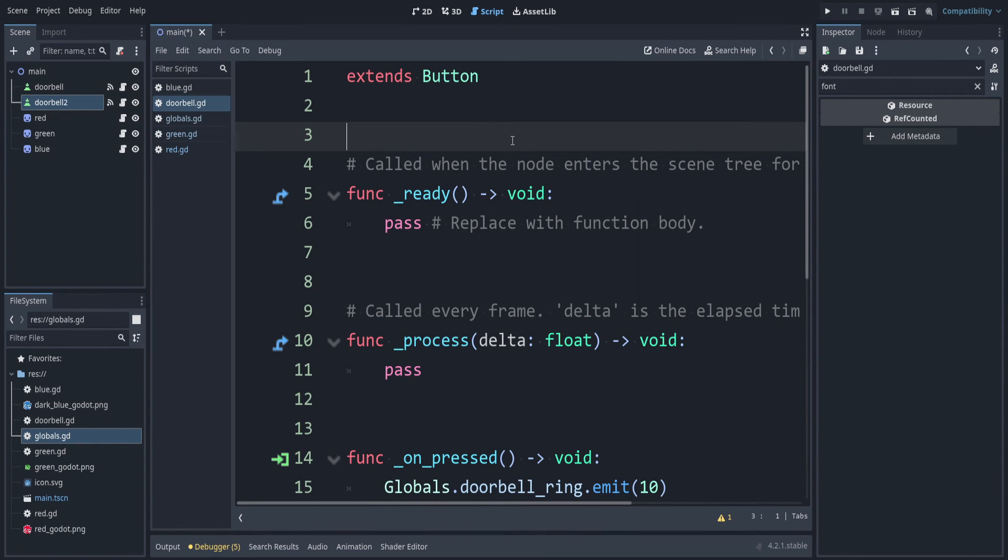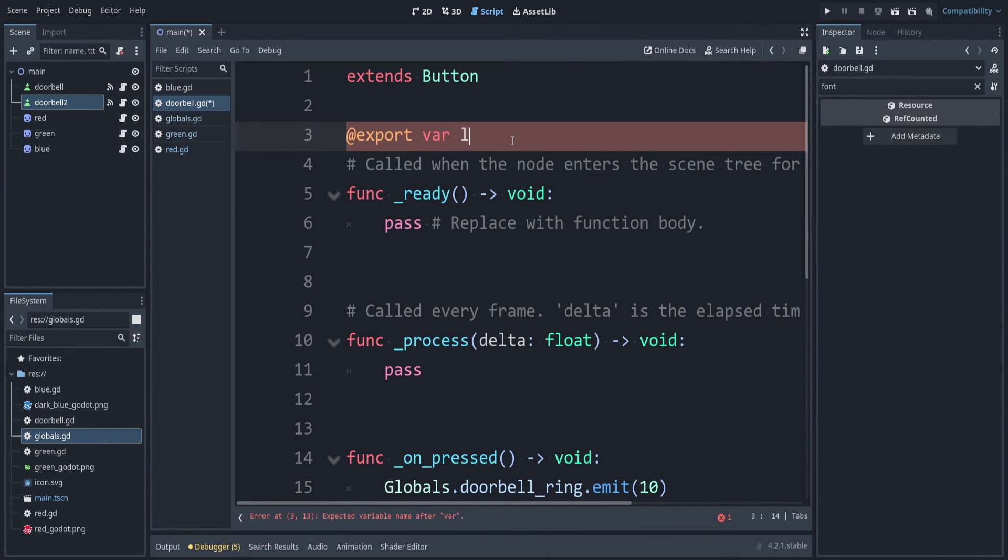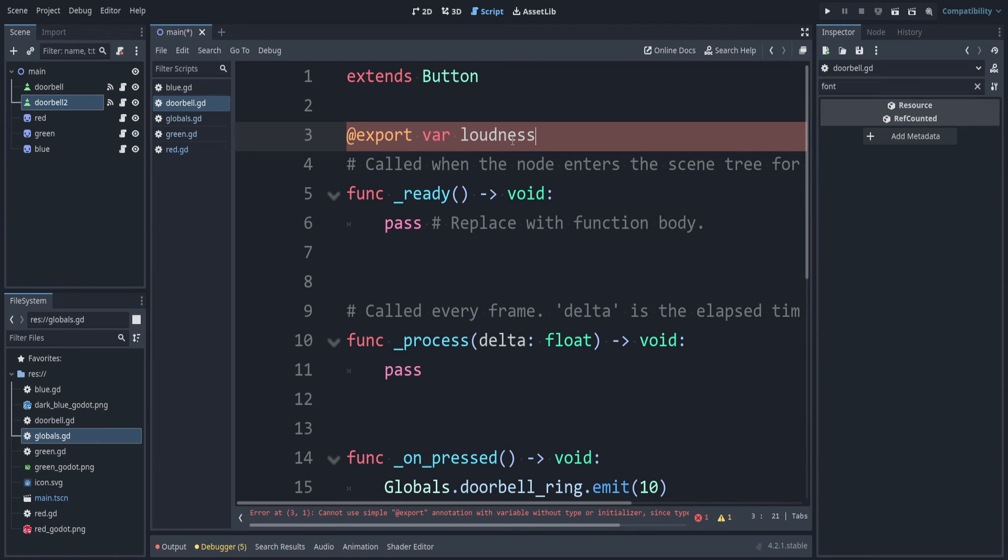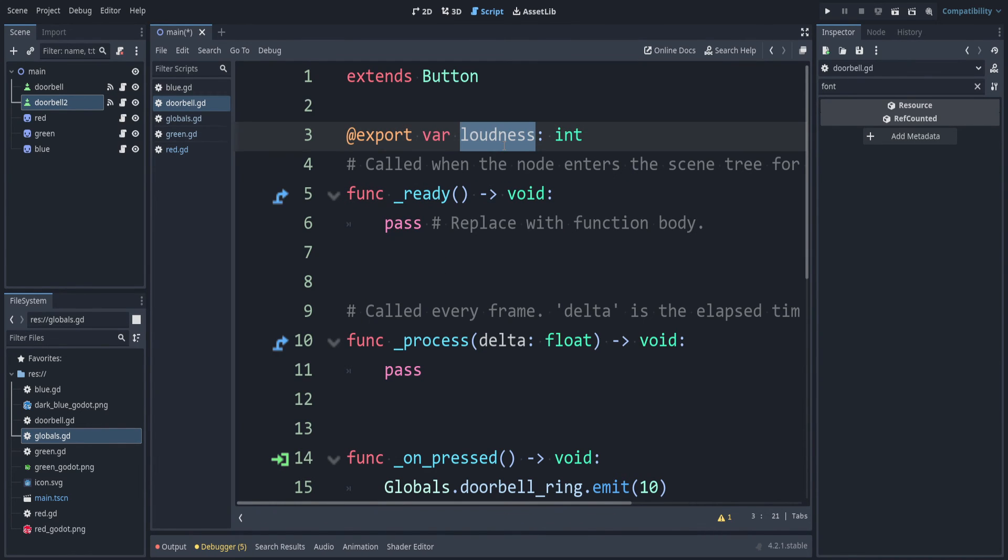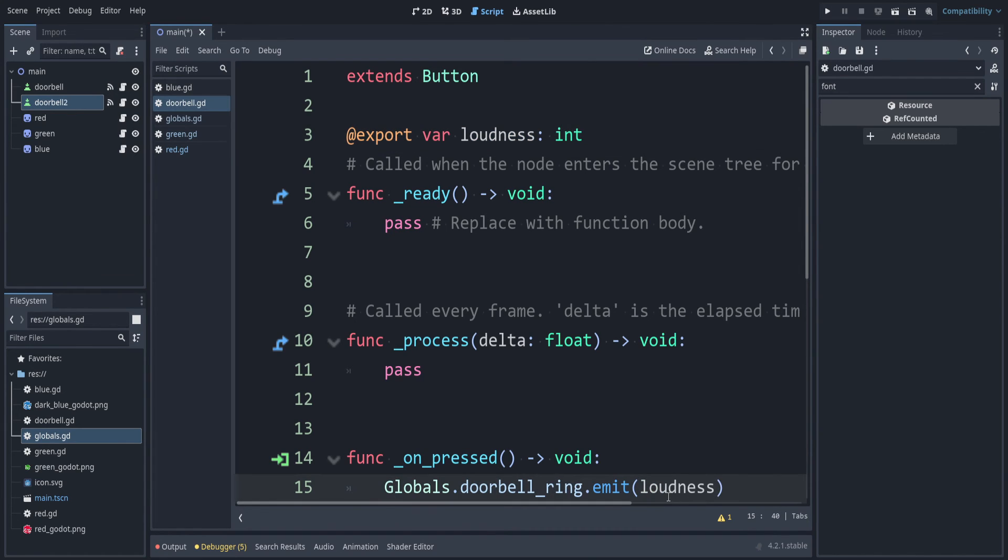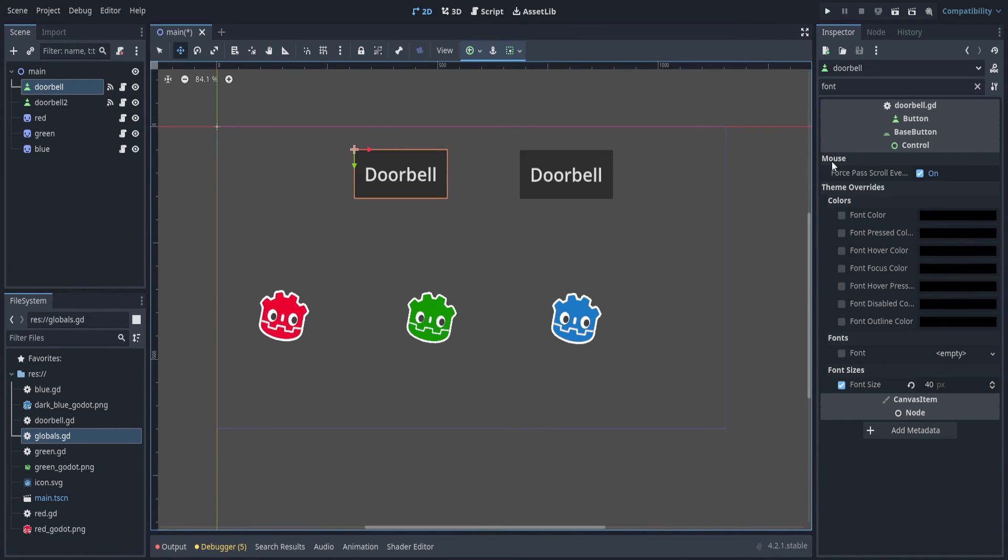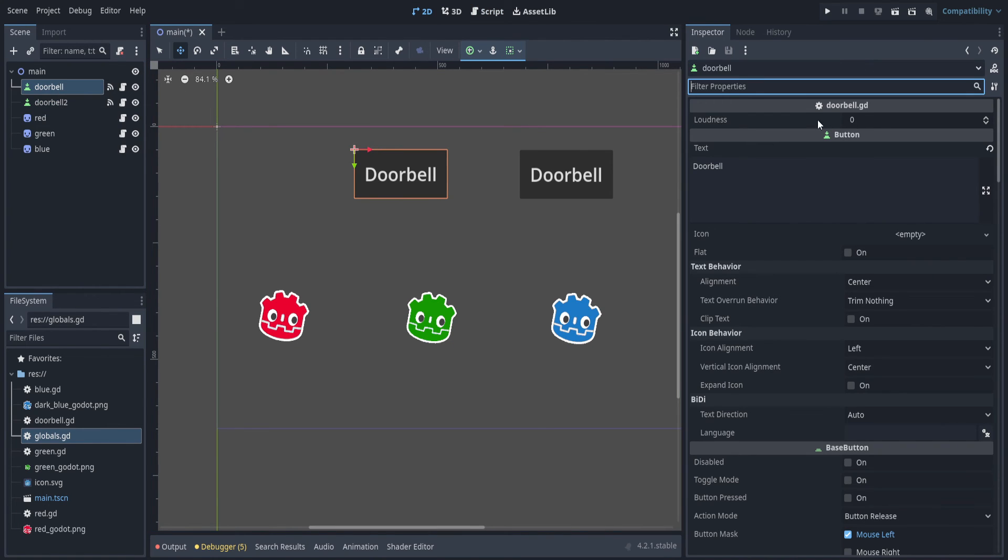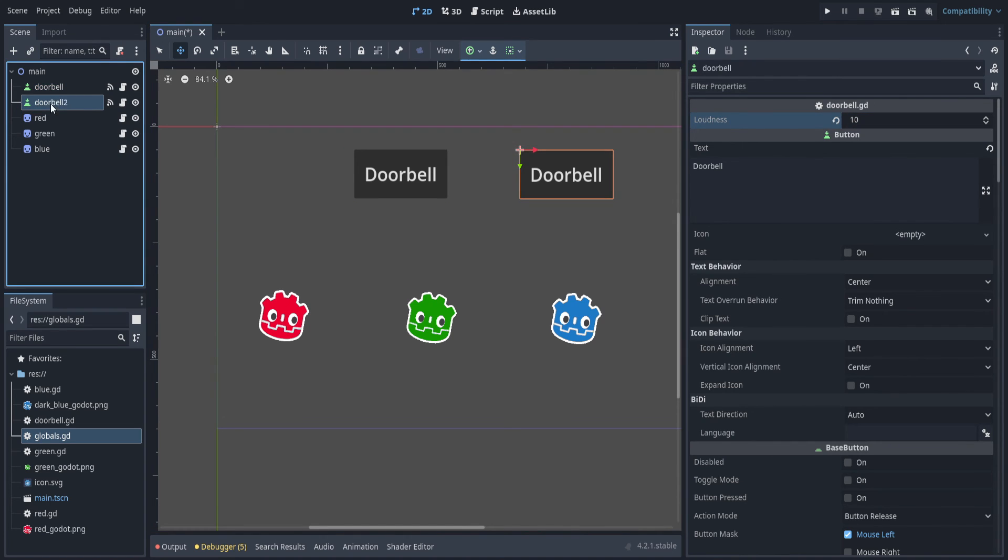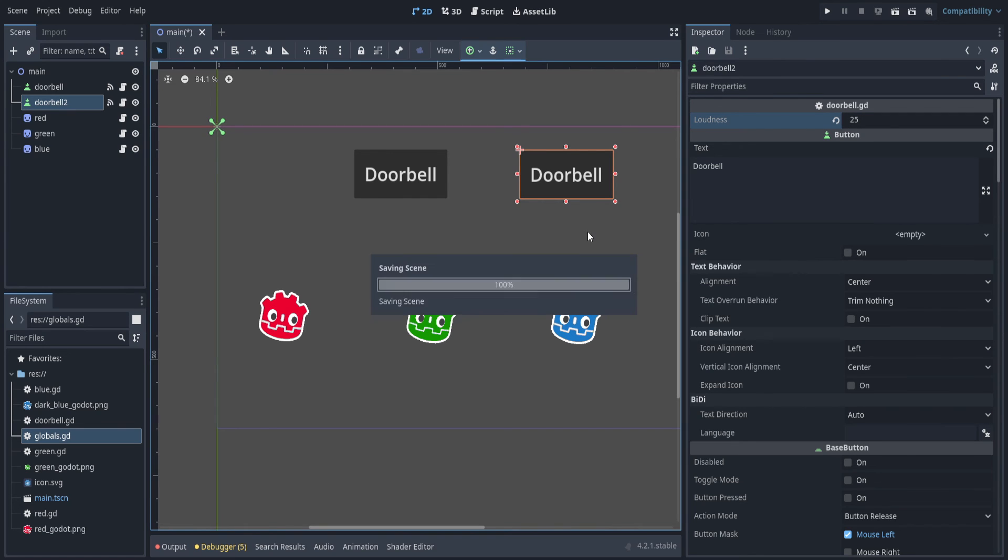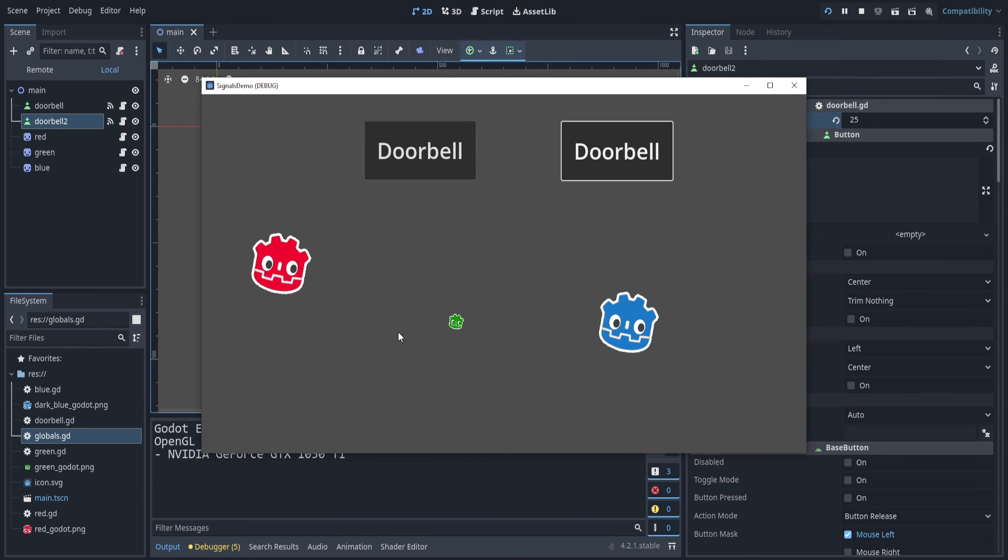At the top, we can say at export var loudness. This is how loud this doorbell is. We can say colon int. Let's use this loudness when we ring the doorbell. So instead of just the random number 10, we can say loudness. But we need to set that in the node inspector. Go back to one of those doorbells. You can see we have a loudness value that we can set. So I'll make that first one still be 10. But this second doorbell, I'm going to make this 25 really loud. If I run the game now, I ring the quiet doorbell, only green reacts. If I ring the loud one, I can see they both reacted.